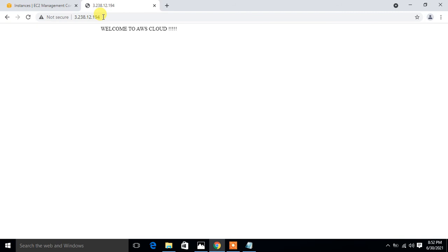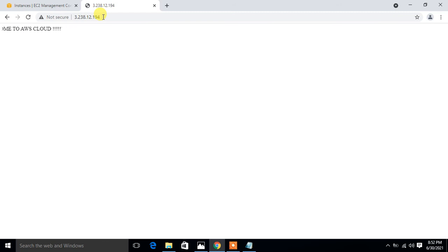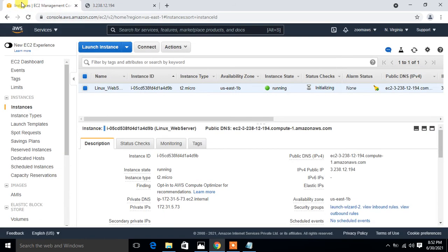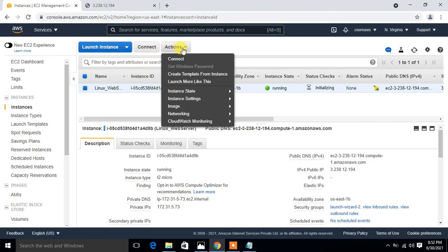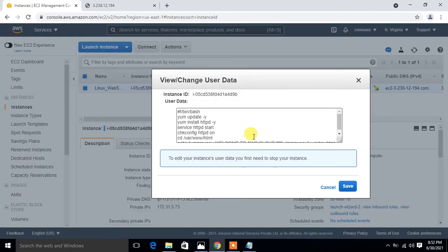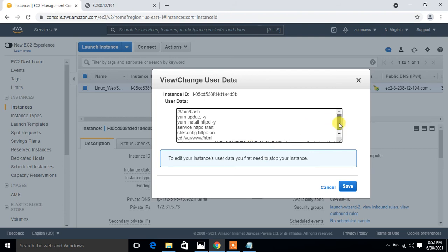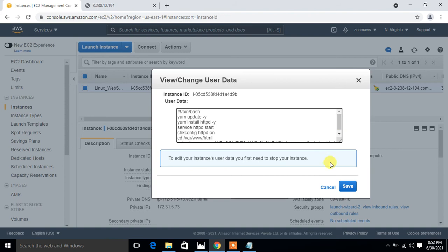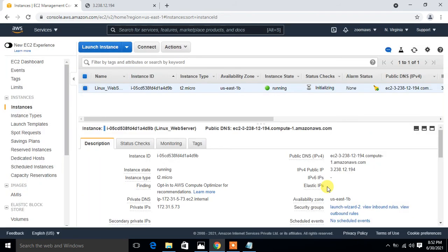Now I want to share a few more important points regarding this session. Suppose if you want to view the user data information after successfully launching EC2 instances, then what we have to do is select this instance and go to the action tab, and here instance settings, and go to view/change user data information. From here we can click it and this is the user data information we can check of any running instance, whatever we have mentioned in my file. Look at that, everything is present here.